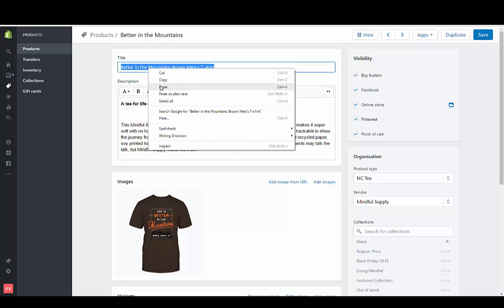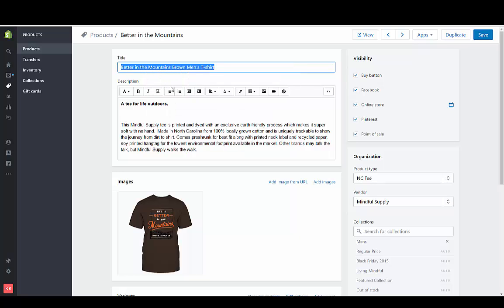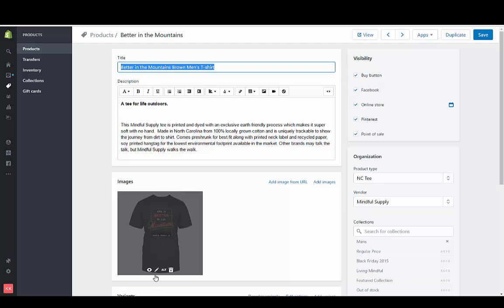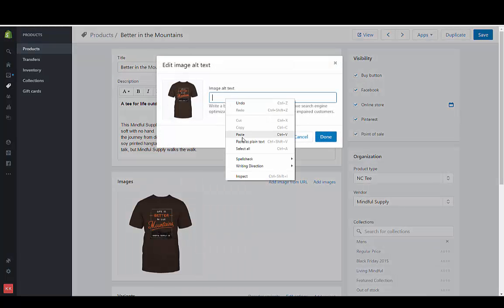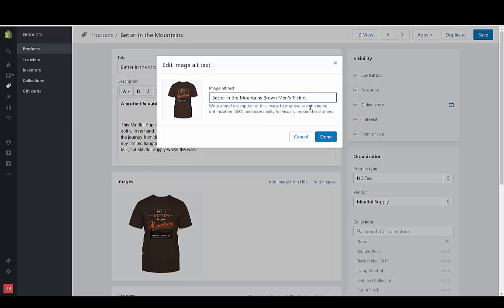This would also be helpful to be in the alt text and in the description as well. So we want to go to the alt text and add that in the alt text and this is also handmade in the USA.